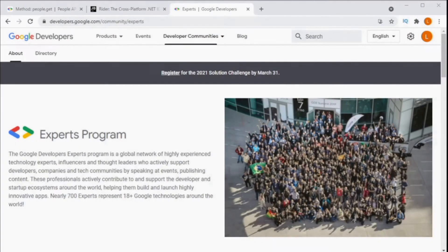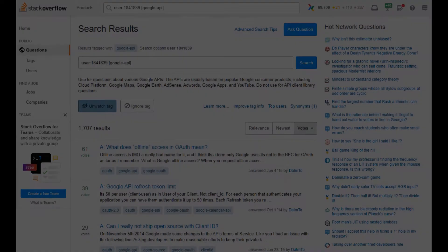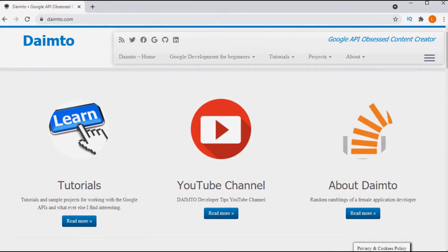My name is Linda Lawton. I am a Google Developer Expert and I have been working with the Google APIs since 2012 and I have been answering your questions about Google development on Stack Overflow for just as long. I run dimetow.com where you can find tutorials and sample code for all of your Google development needs.